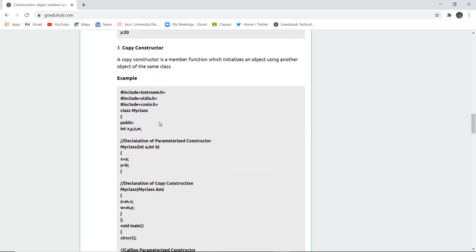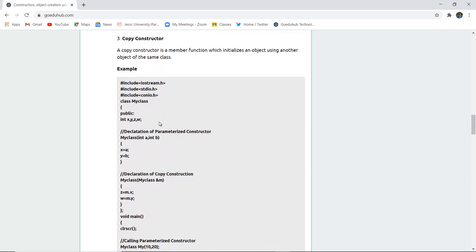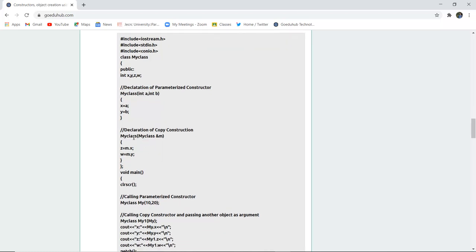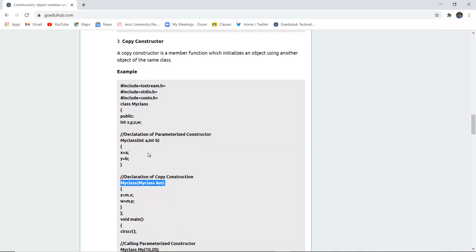The third type is the copy constructor. A copy constructor is a member function which initializes an object using another object of the same class. A class named 'MyClass' is created with public scope and variables x, y, z, and w. A parameterized constructor is declared with parameters int a and b, storing values in x and y. The copy constructor is declared as 'MyClass(MyClass &m)', where m is an object of the same class. In it, z is assigned m.x and w is assigned m.y.